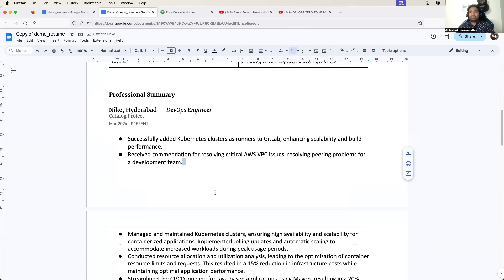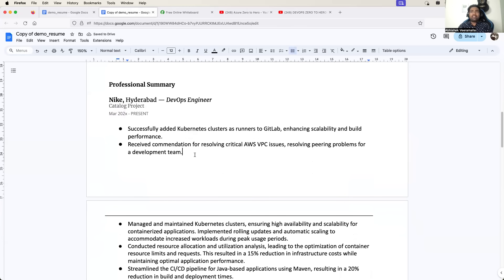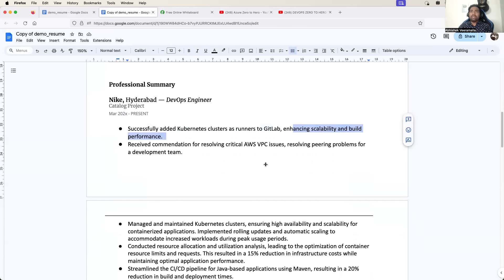Now try to add the points. For example, here I have added some points. Successfully added Kubernetes clusters as runners to GitLab, enhancing scalability and build performance. See, this is quite different from the freshers because if you are an experienced engineer, you work on different tasks day to day.